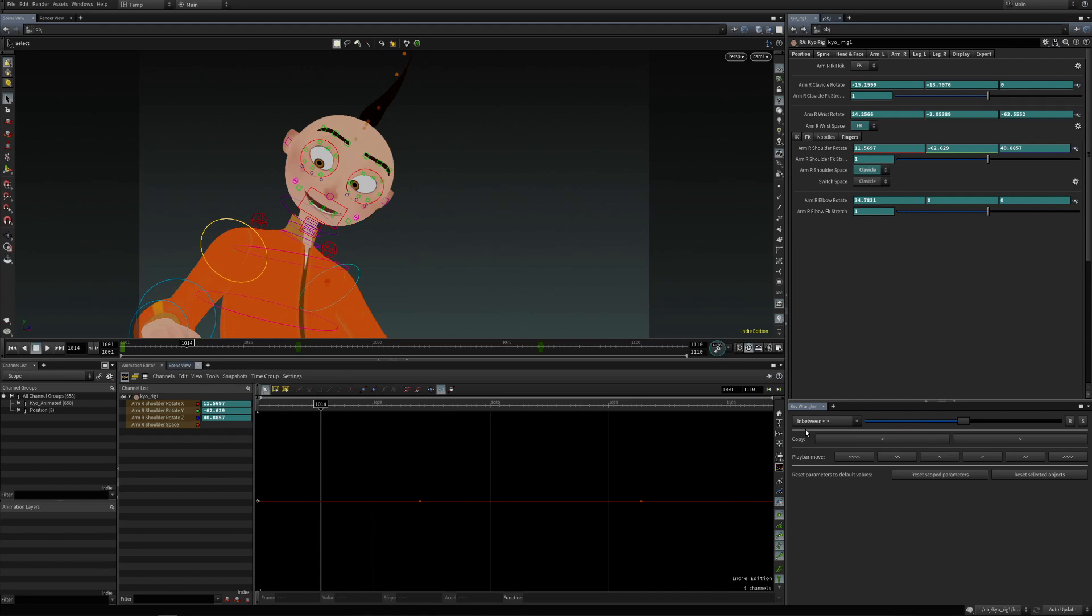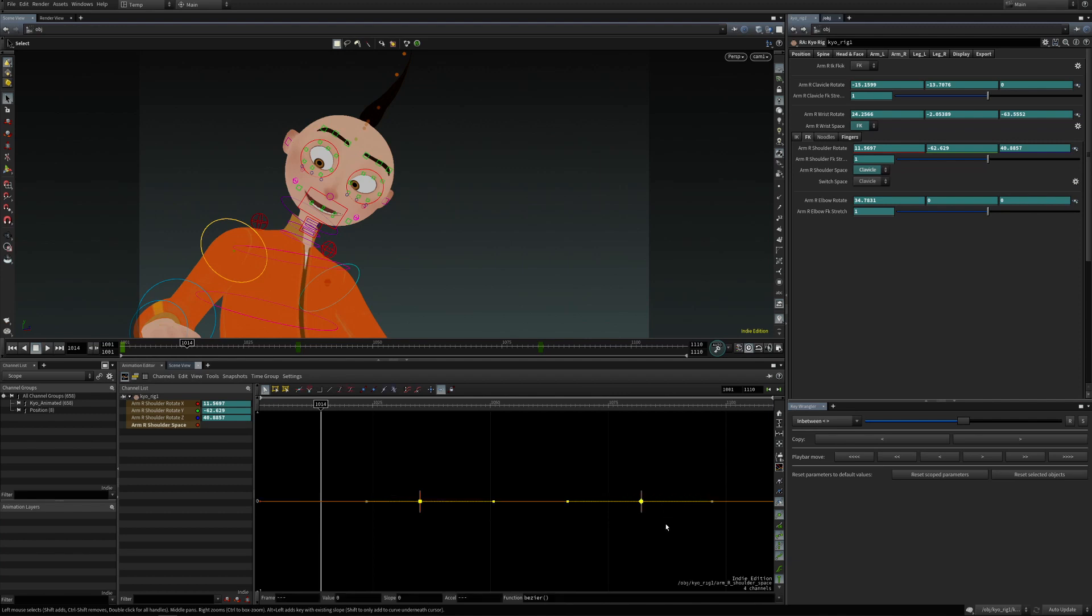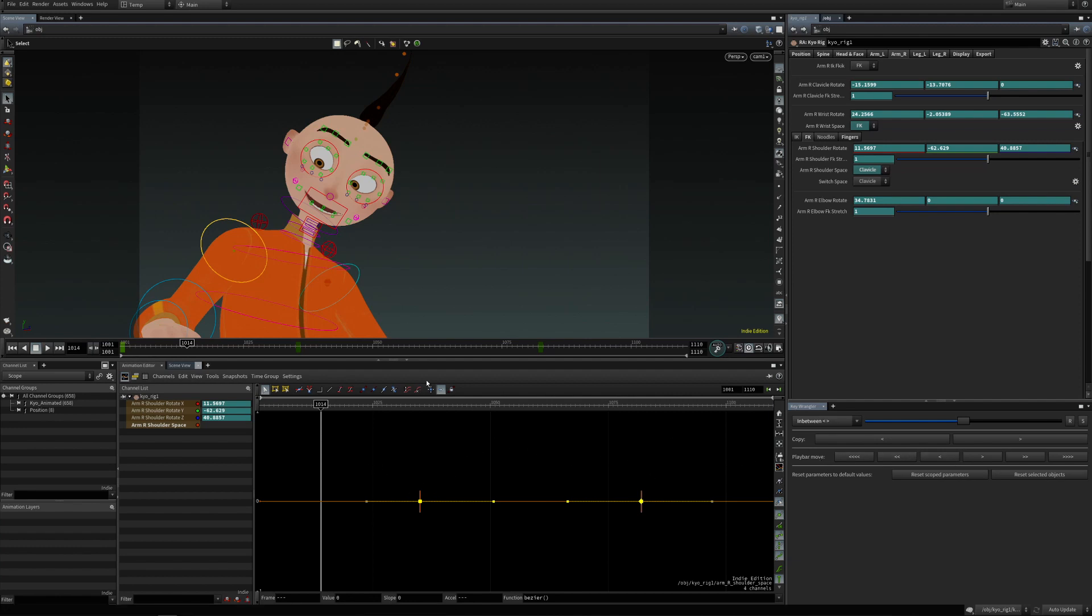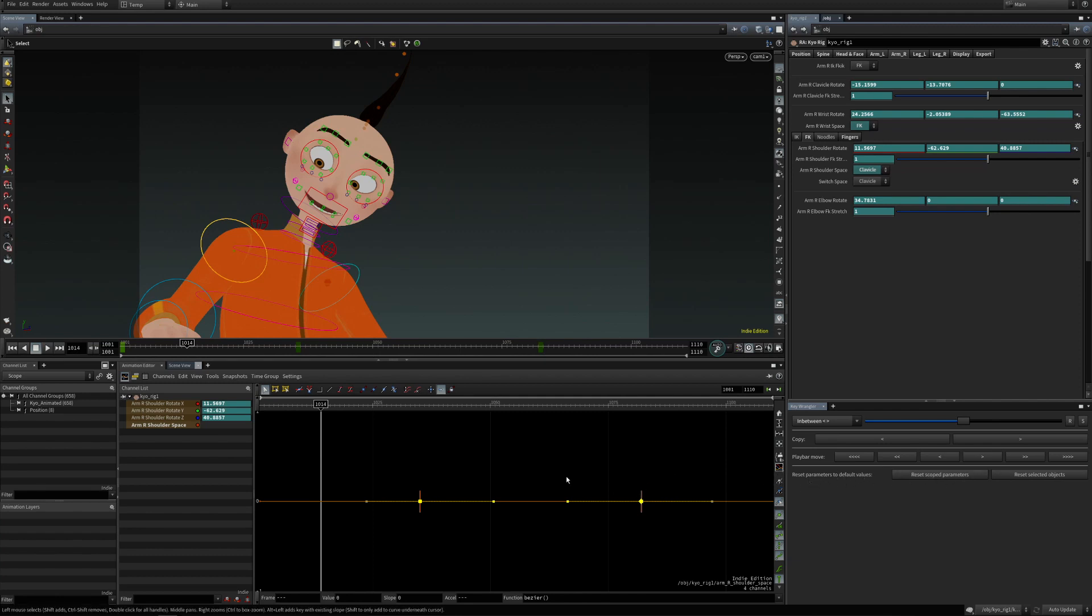The tool is divided into four sections. The first one is for keyframe operations based on the animation editor keyframe selection. The second one is for copying previous and next keyframe values. The third one is for moving keys in the play bar. And the fourth one is for resetting parameters to their default values.